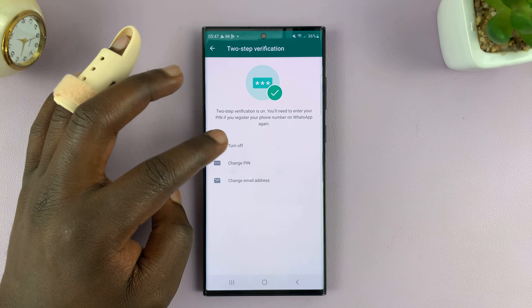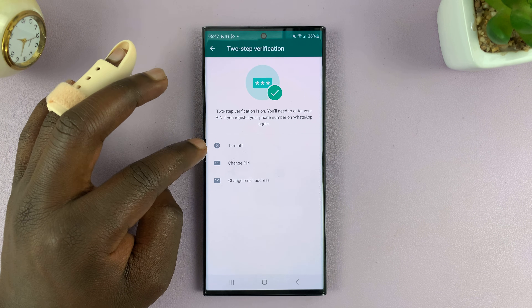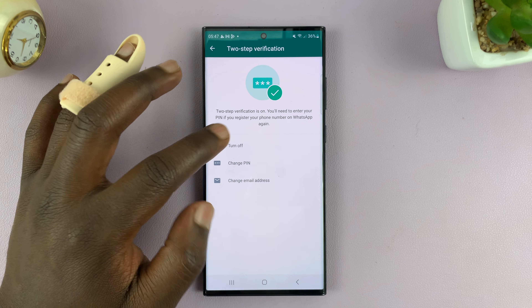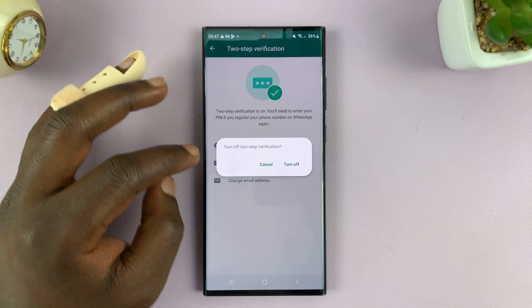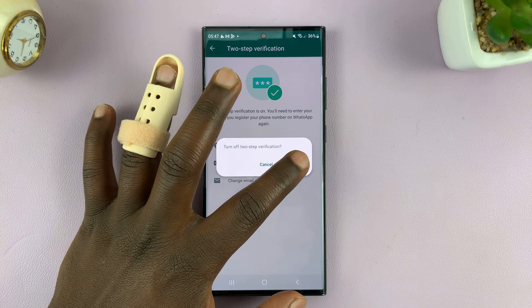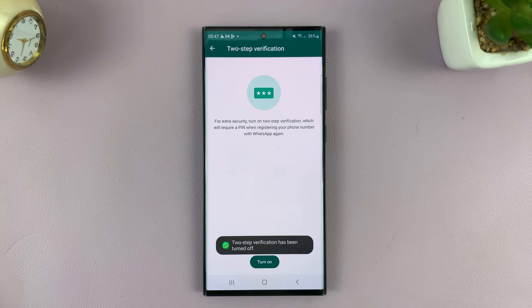And then you should see the option to turn off. Tap on that and then confirm you want to turn off by tapping on Turn Off.